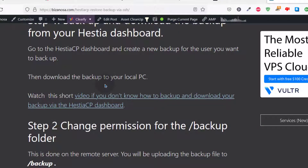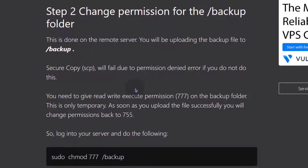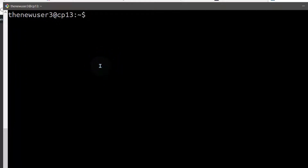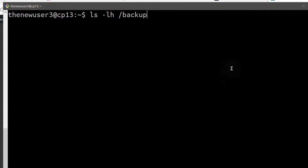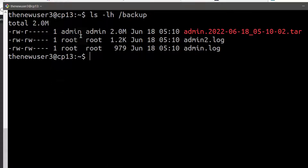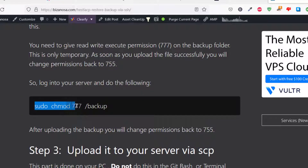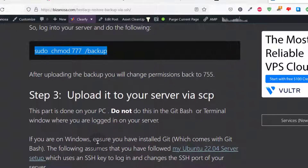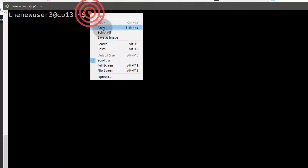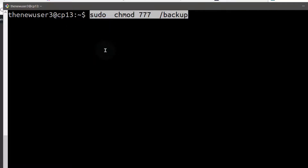Coming back to the post, the first thing we've done is download our backup. I'm going to use SCP to send this file into the backups folder. On Linux, STRCP stores backups inside that directory. If we go inside it and run ls, we can see the backup for admin and also the log files. This is where STRCP stores backup files. We need to temporarily change the permission for that directory because the current permissions of 755 won't allow us to bring anything into it.